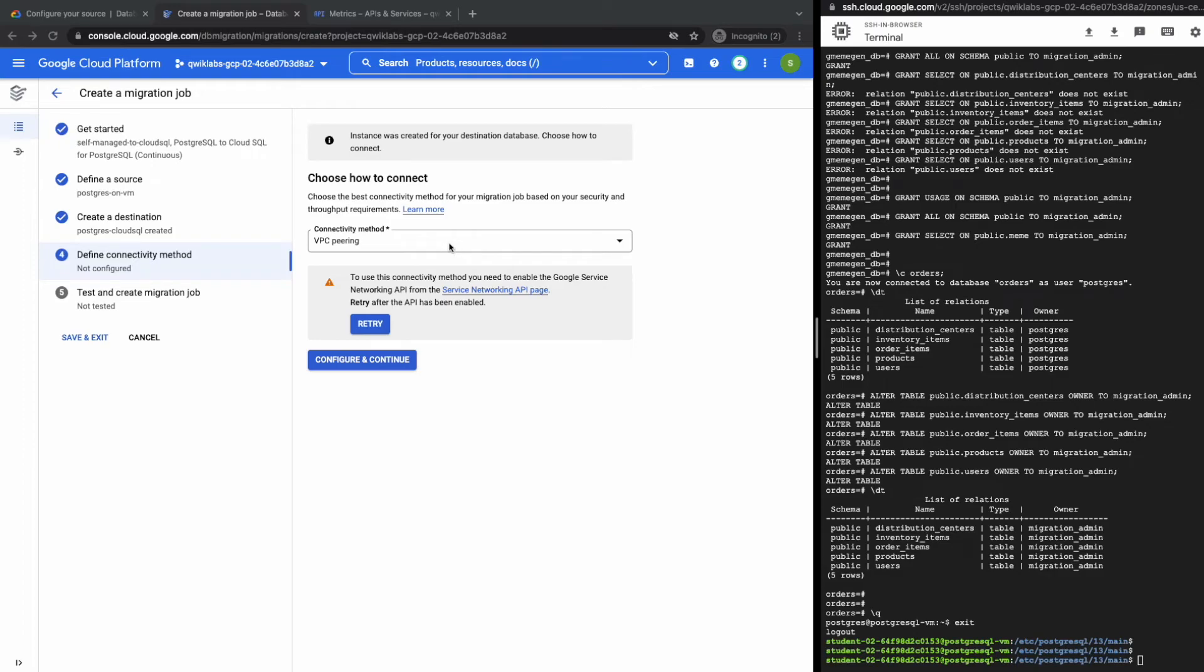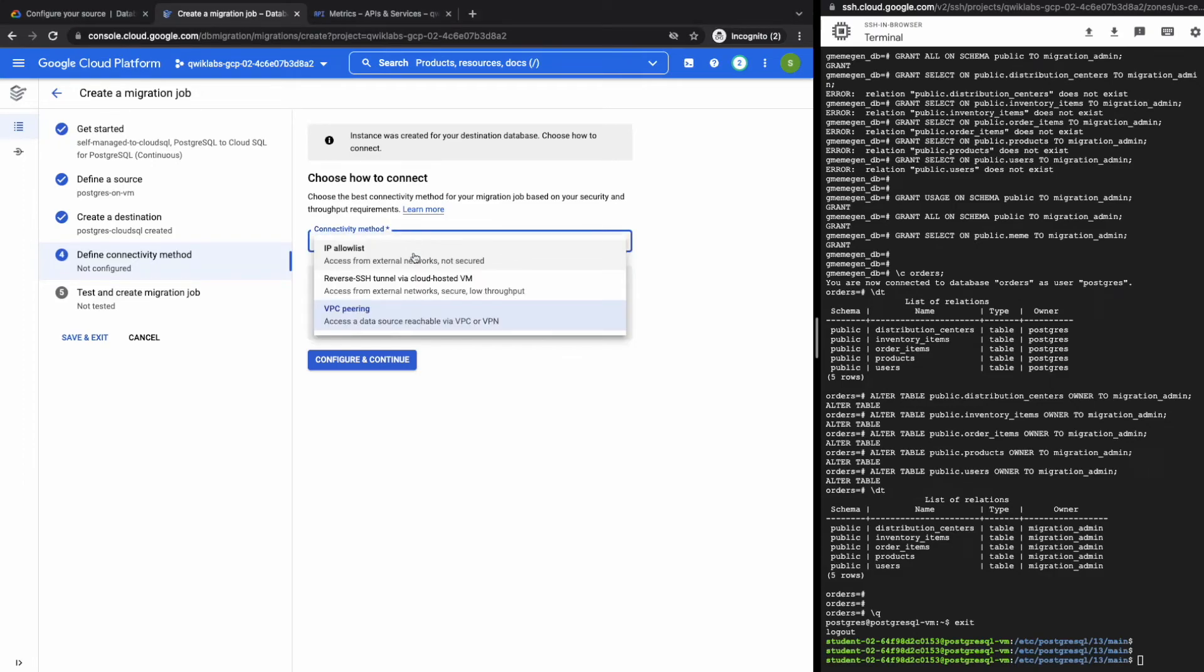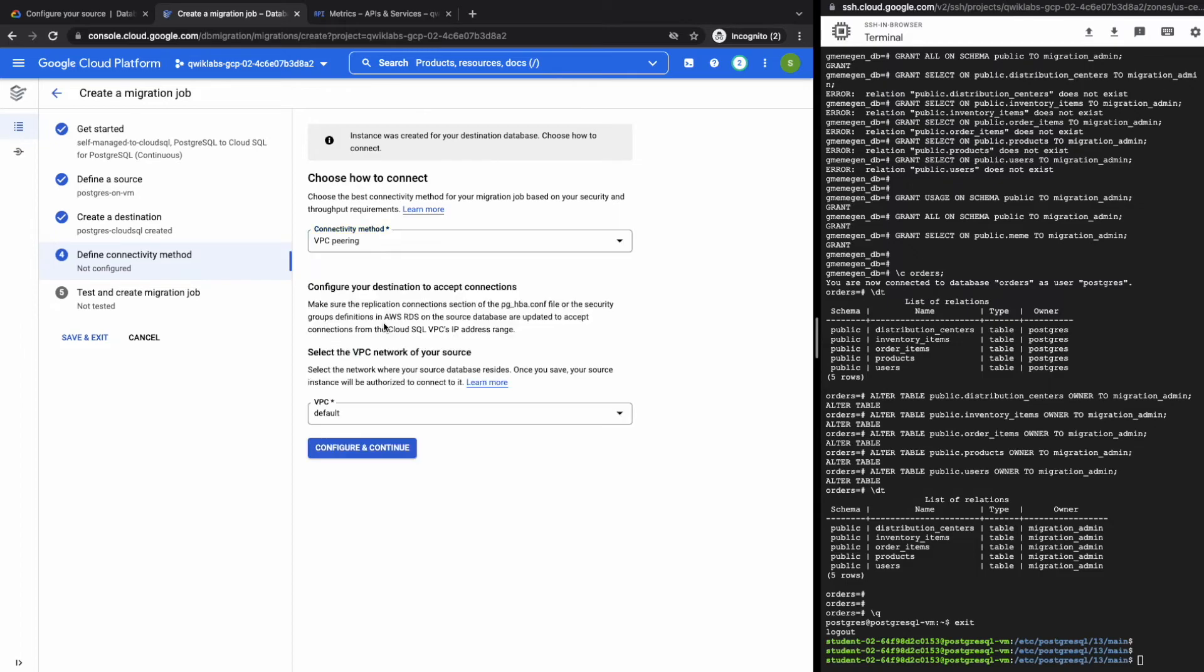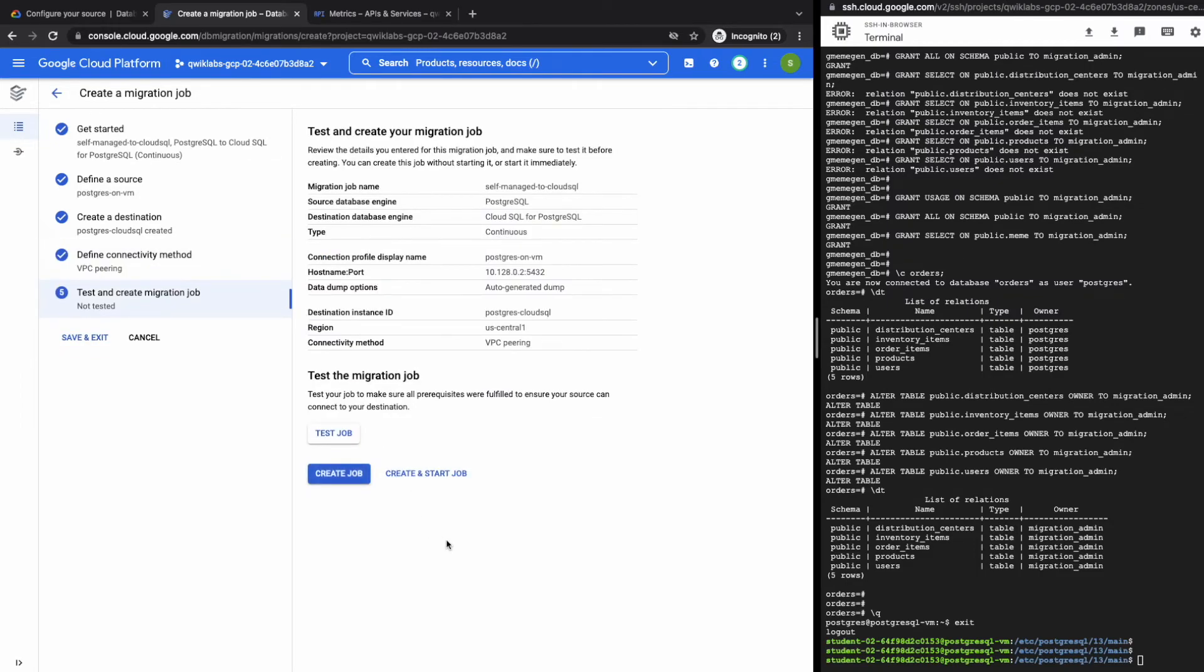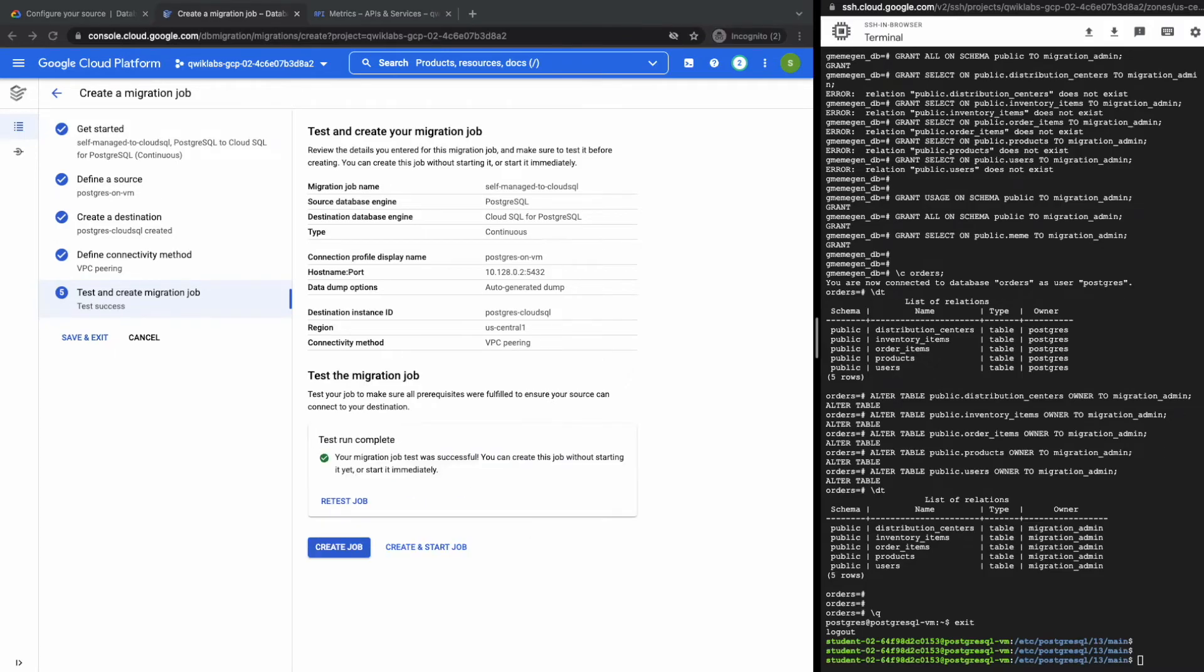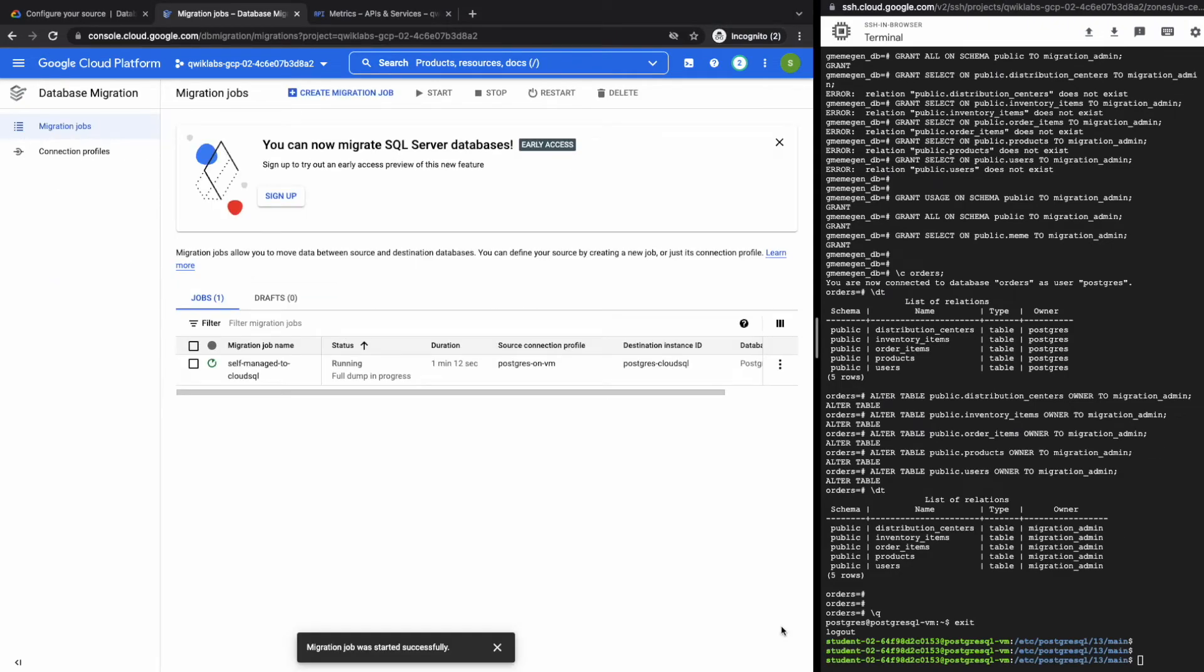Next step is to choose the connectivity method to connect the source and destination database instances. We are selecting VPC peering. There are other options here as well. So click on configure and continue. So it's all done. Let's check if all the details that we've entered are correct by clicking on test job. All right. So everything looks good. Now let's create and start the job. Job is now running.